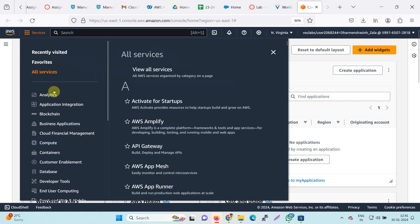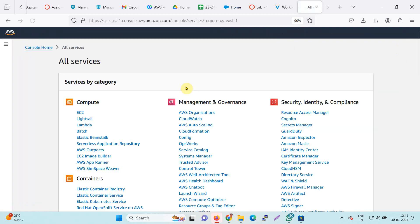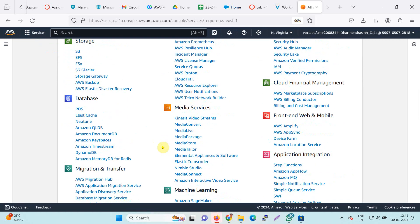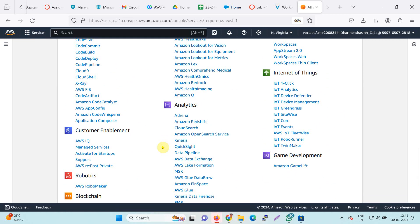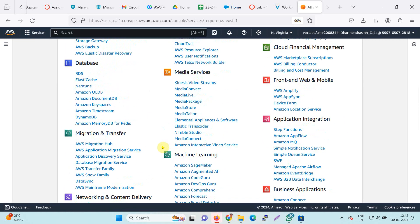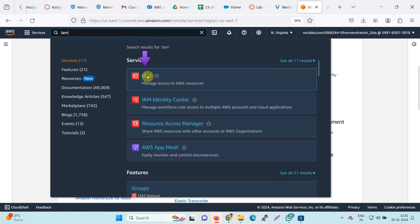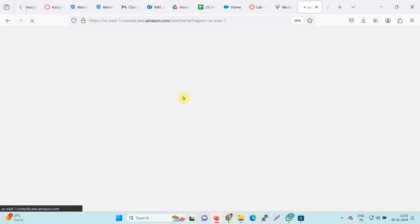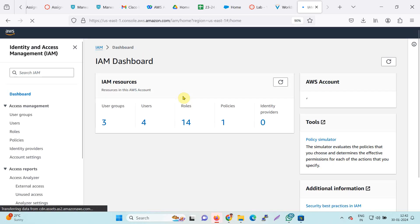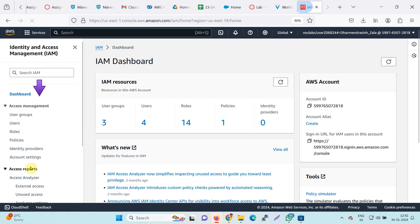These are the services. I can find all services by clicking on View All Services — this is the list of all services available in AWS. You can go to any module. In the search bar, you can directly search for your service. I will search for IAM and go into the IAM dashboard. On the left-hand side, I can find user groups and users, and in the dashboard I will find the details.